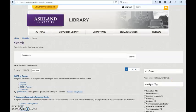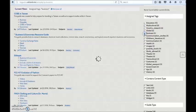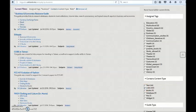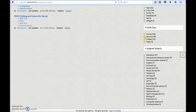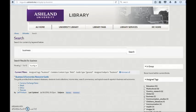Use the limiters located on the right side of the page to narrow your search. You may narrow by Assigned Tags, Content Type, Guide Type, or Subject. Using all these parameters, Library Guides search recommends the Business and Economics Resource Guide. Keep in mind, the more limiters you select, fewer results will display.